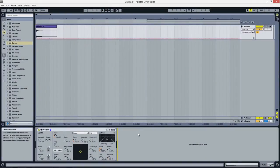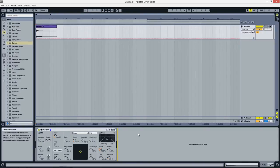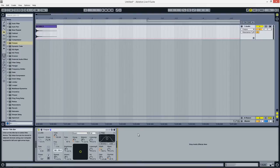Hello and welcome to another Ableton Live native device tutorial. This is Dan from Medium Academy and today I'm going to walk you through the entirety of the Corpus device. This is a complicated device that models the acoustic properties of several different materials and allows you to apply them to other sounds.